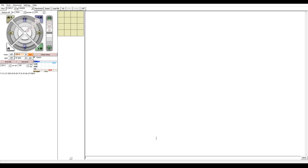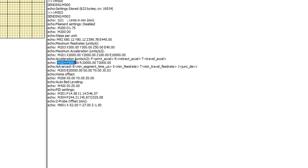Once you've got a value you're happy with, we can now save it permanently to the printer. Back in ProntoFace, we're going to enter M204P and then your final value. After that, we'll store it to the EEPROM with M500 and do an M503 to double check that it's been stored.